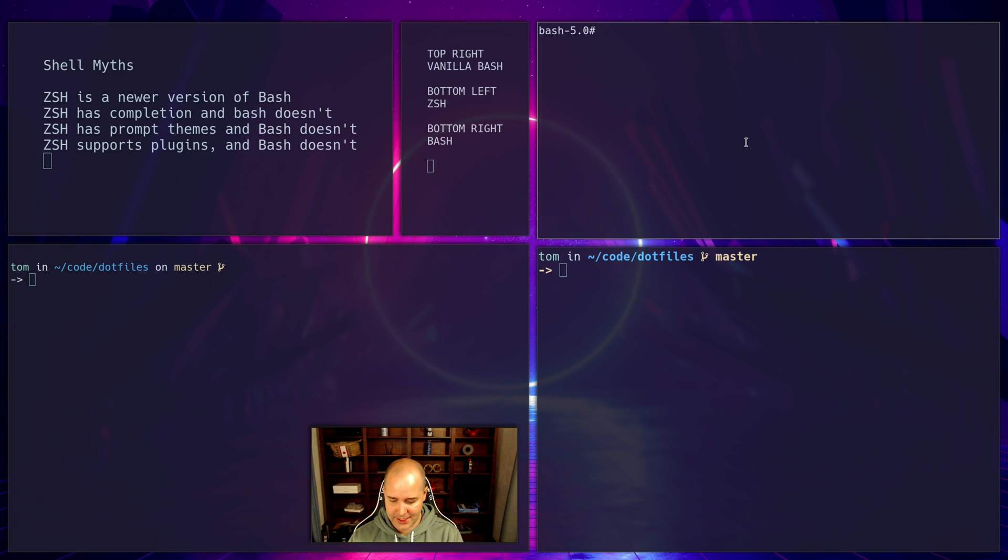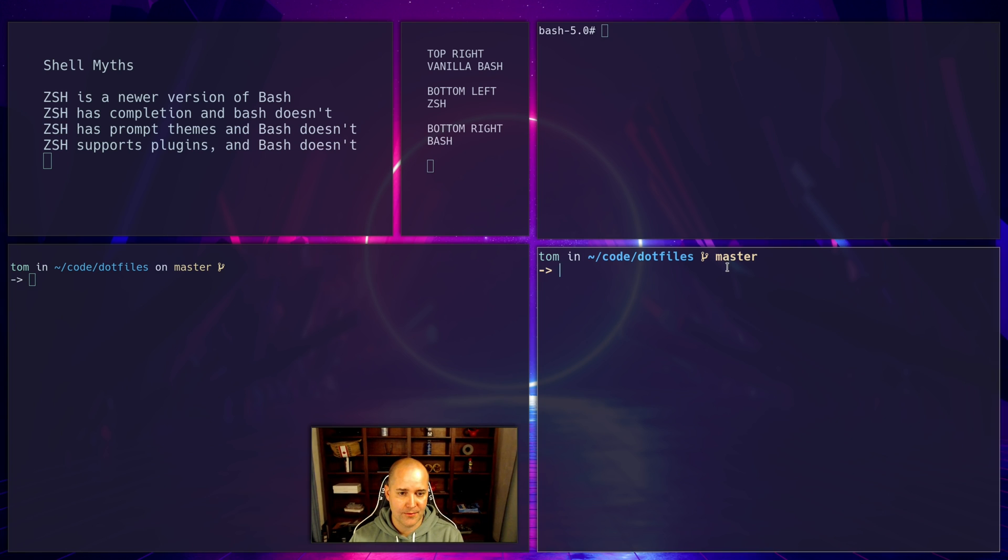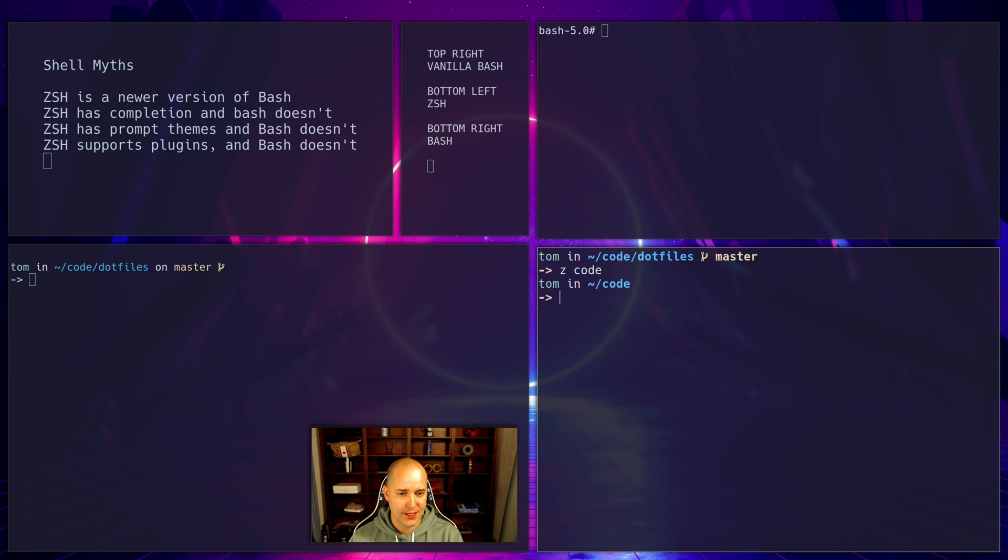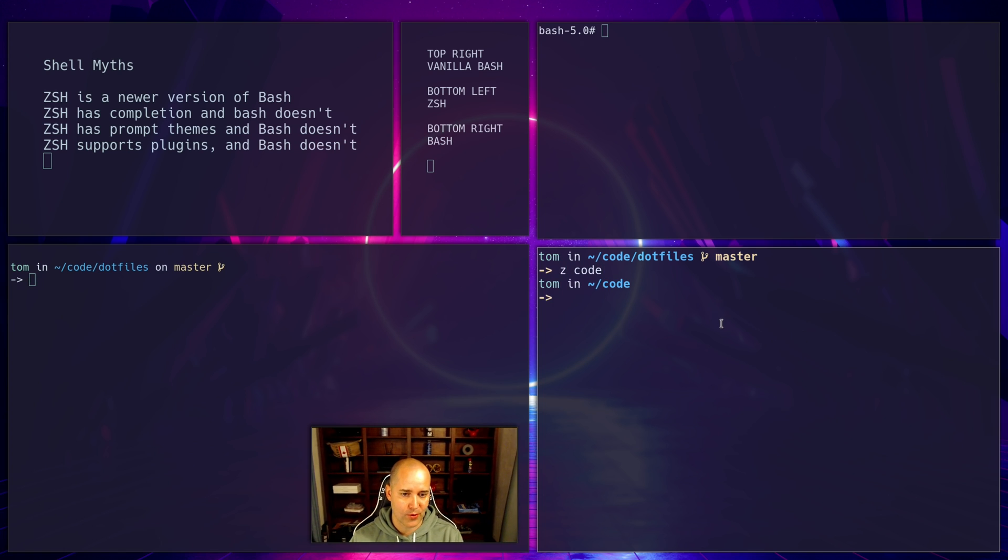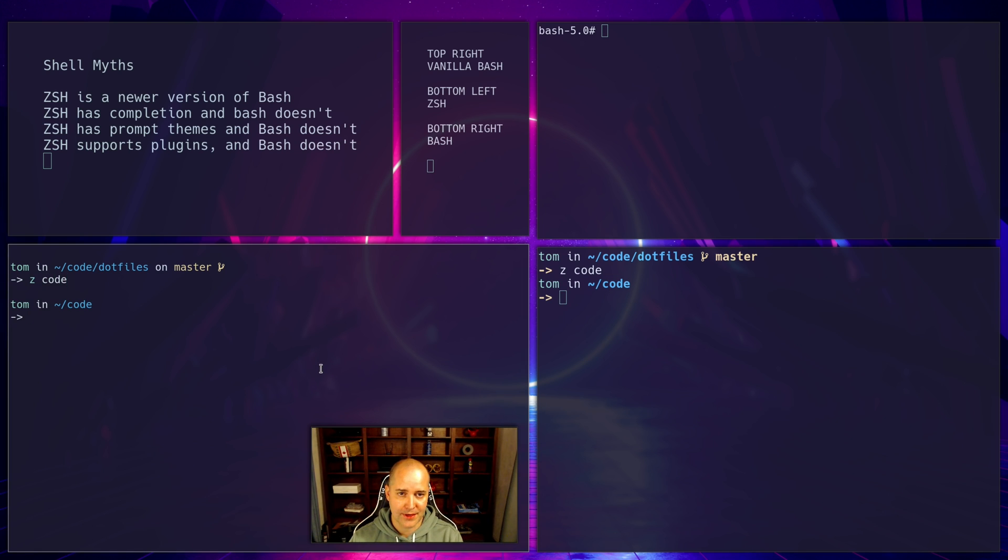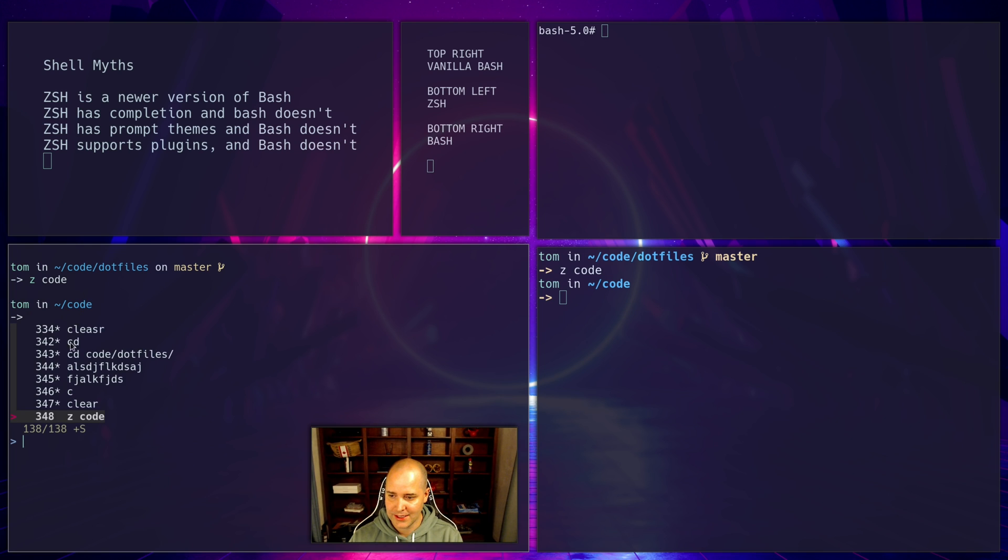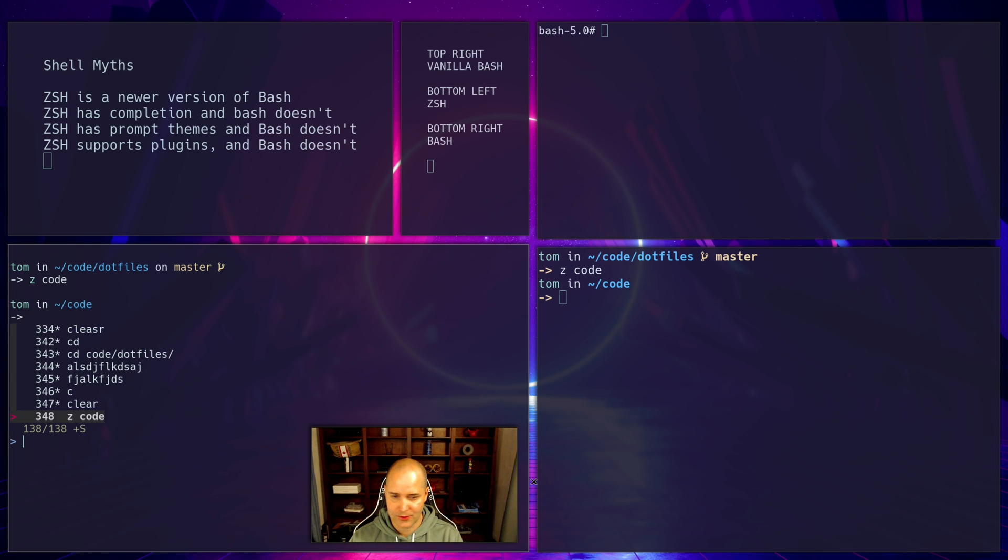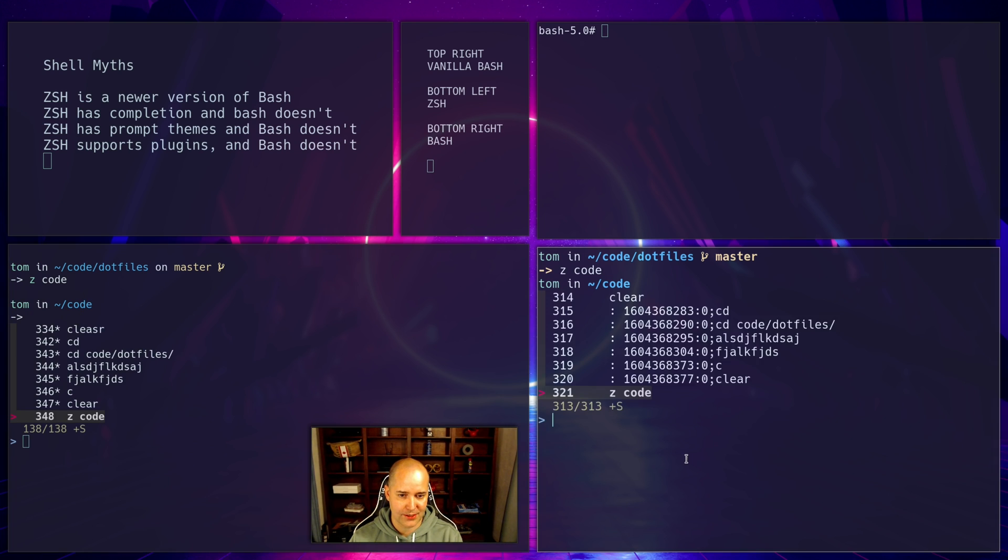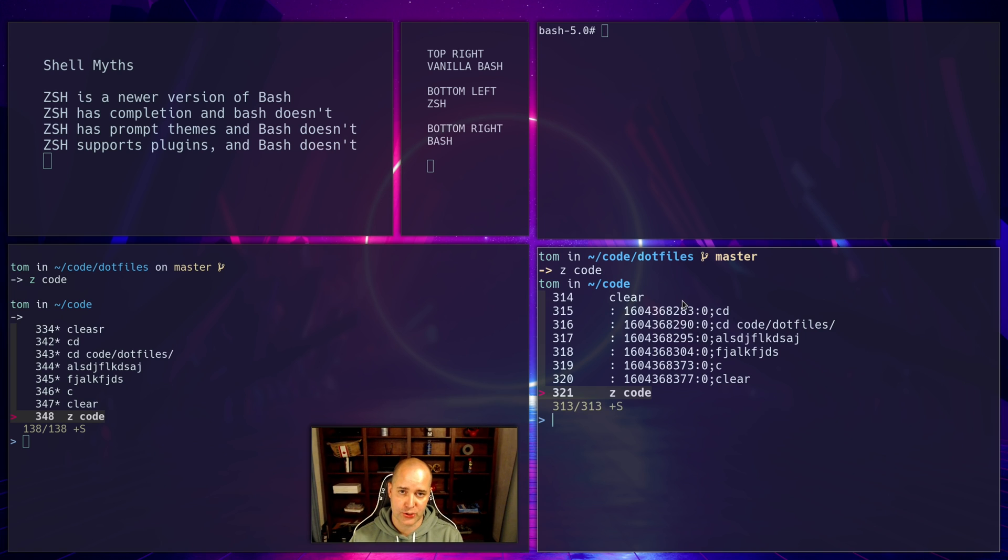So obviously I don't have anything here, but down over here I've got my plugin Z, so I can do Z code, it's gonna take me to my code directory no matter where I am. Same thing over here, I can do that here. Similarly I have fzf installed, so I can do ctrl R and I can look through all this stuff, and I can do the same thing here. These are both plugins, but really they're just scripts.